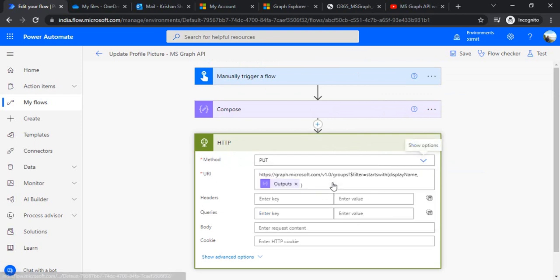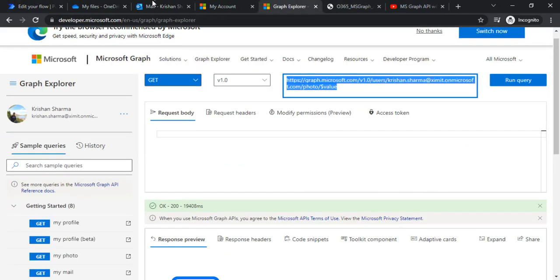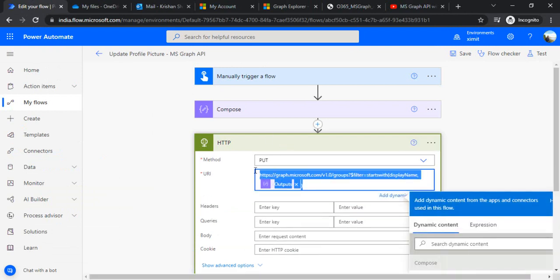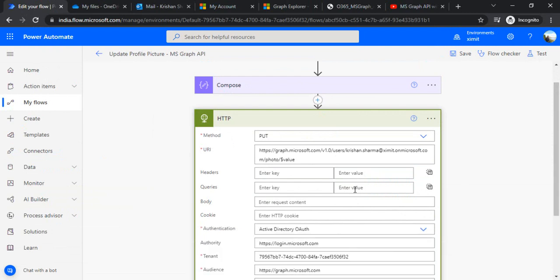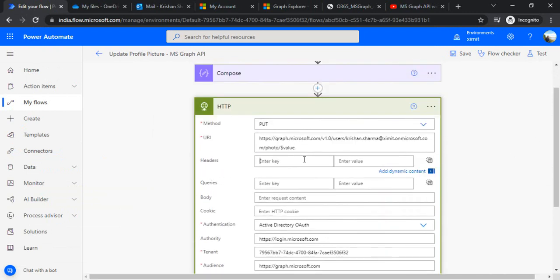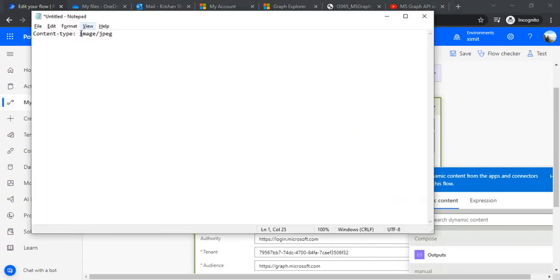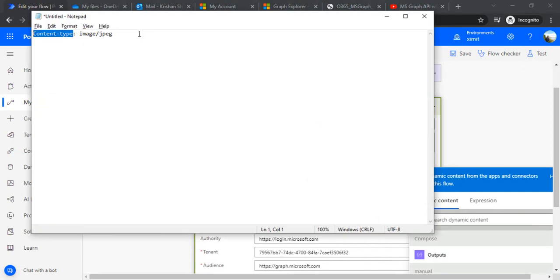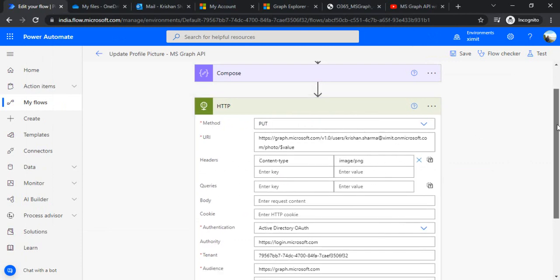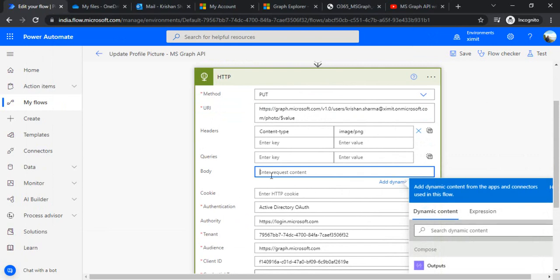I'll change this endpoint to the Graph Explorer. I'll paste this endpoint. Under header I have to specify the header where I would be writing content type as image. I'm copying content type and image. I'll be using PNG instead of JPG and this would be my content type.